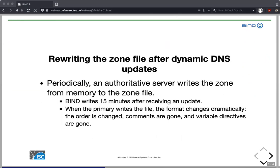Everything is written into the journal file immediately when an update occurs, and then after roughly 15 minutes BIND rewrites the zone text file with all updates received until that time. On a busy dynamic zone the zone file is being rewritten every 15 minutes. Be careful if you host BIND on a Raspberry Pi with an SD card — that might kill the SD card over time due to frequent rewrites.